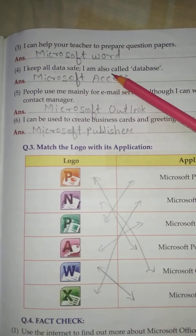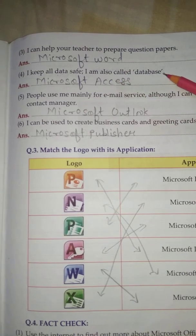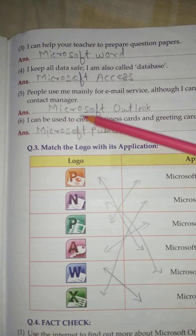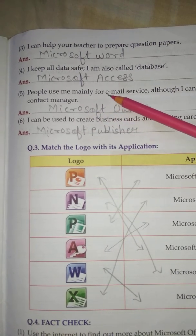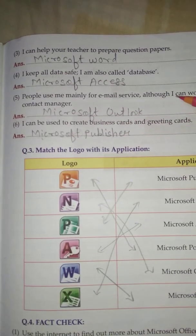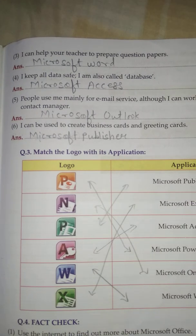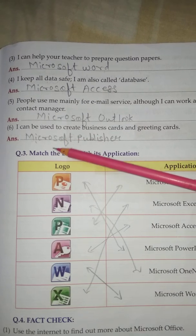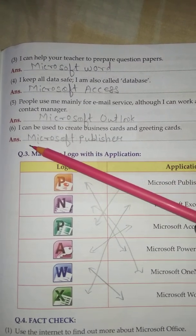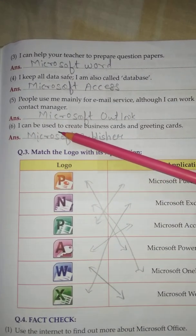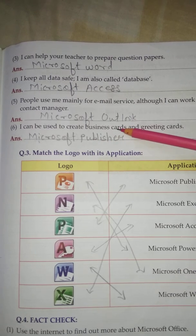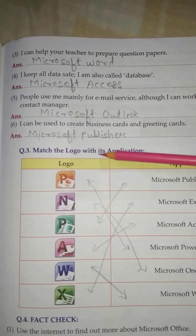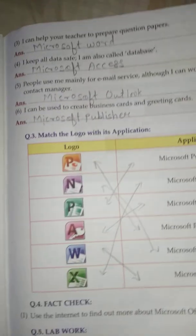No. 4: I keep all data safe. I am also called database. Answer is Microsoft Access. No. 5: People use me mainly for email services although I can work as a task manager. No. 6: I can help your teacher to create business cards and greeting cards. Answer is Microsoft Publisher.